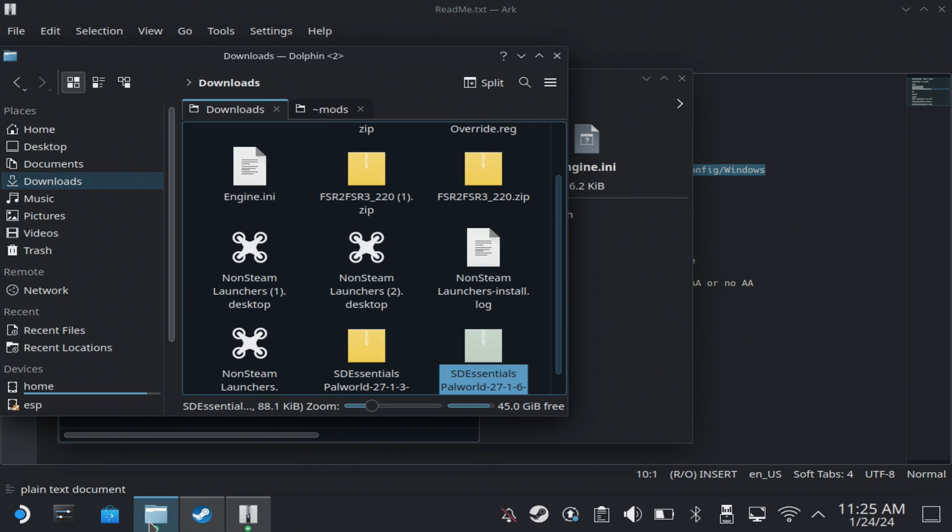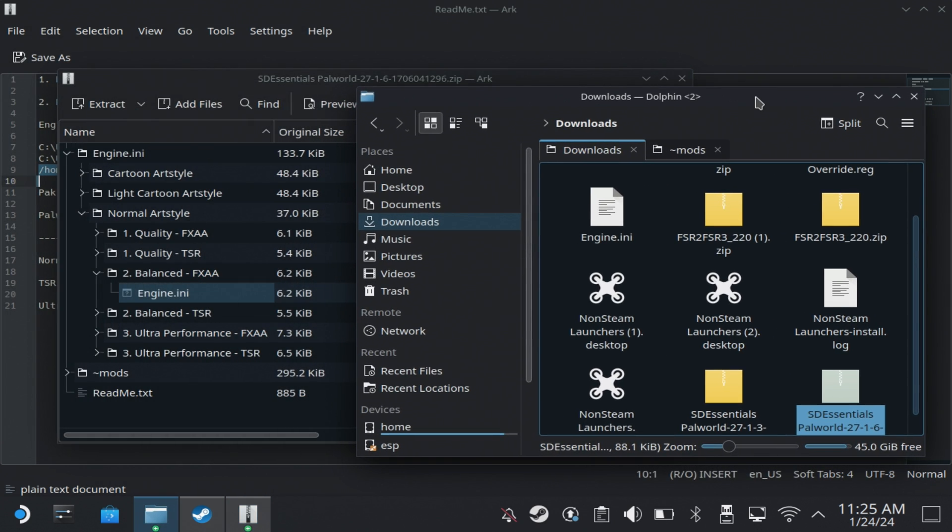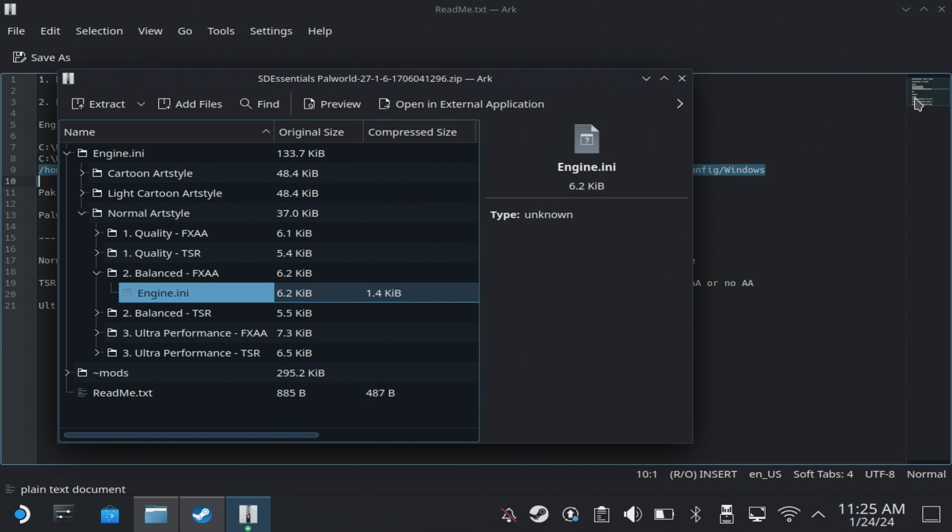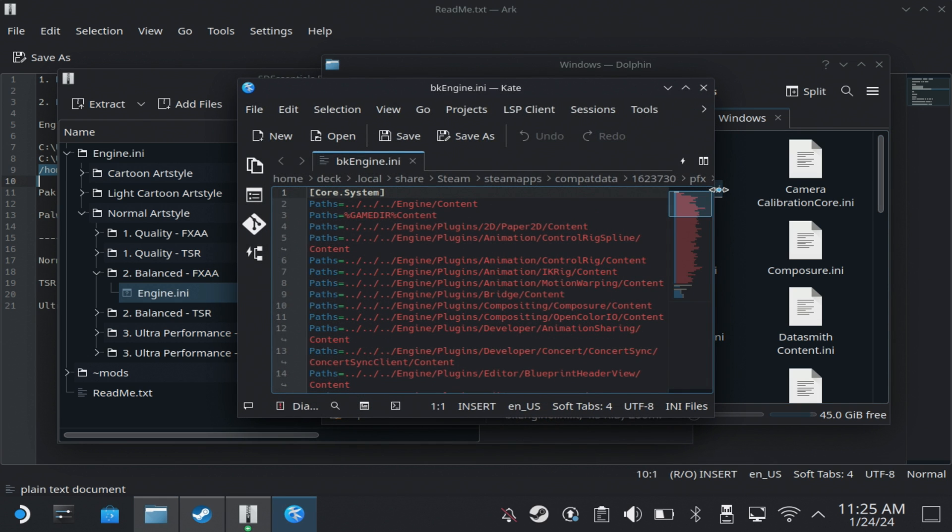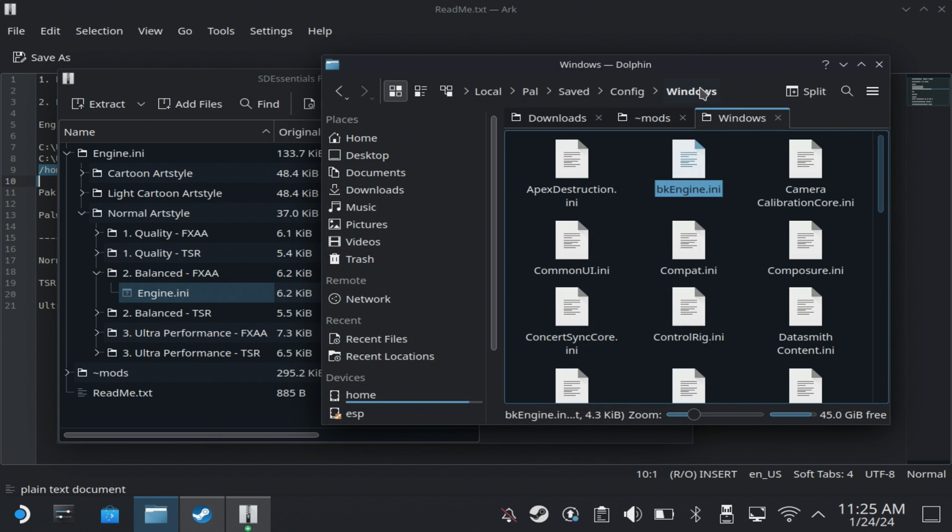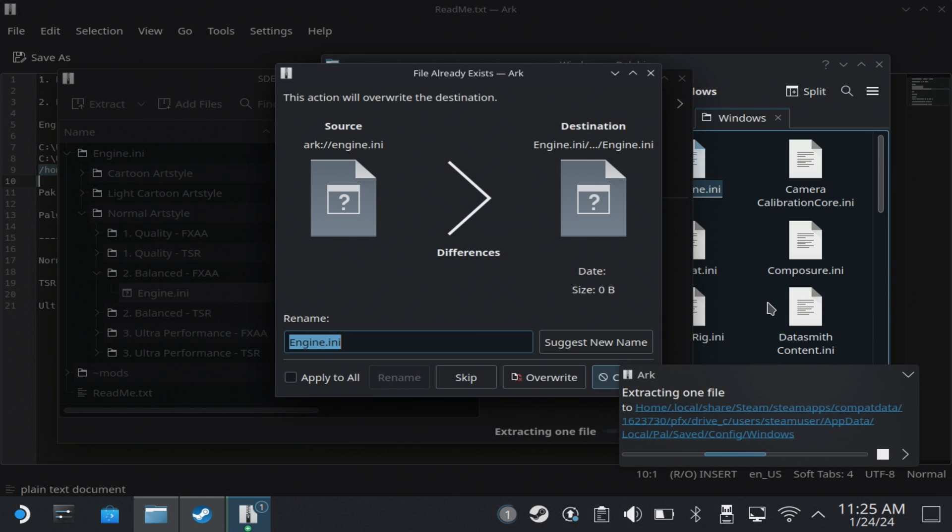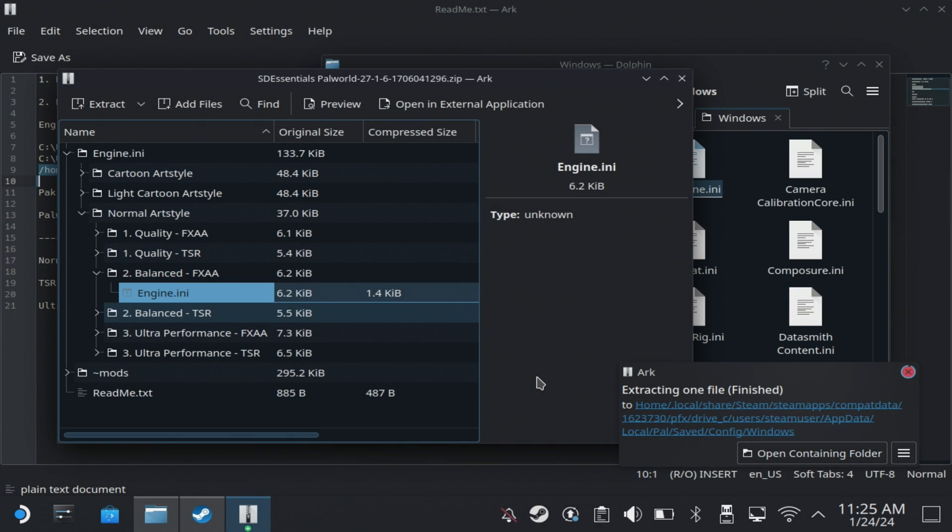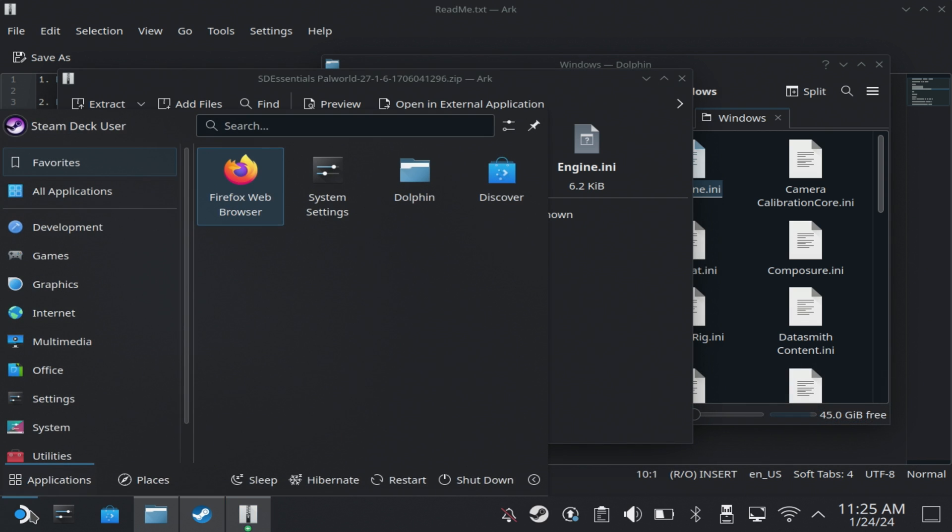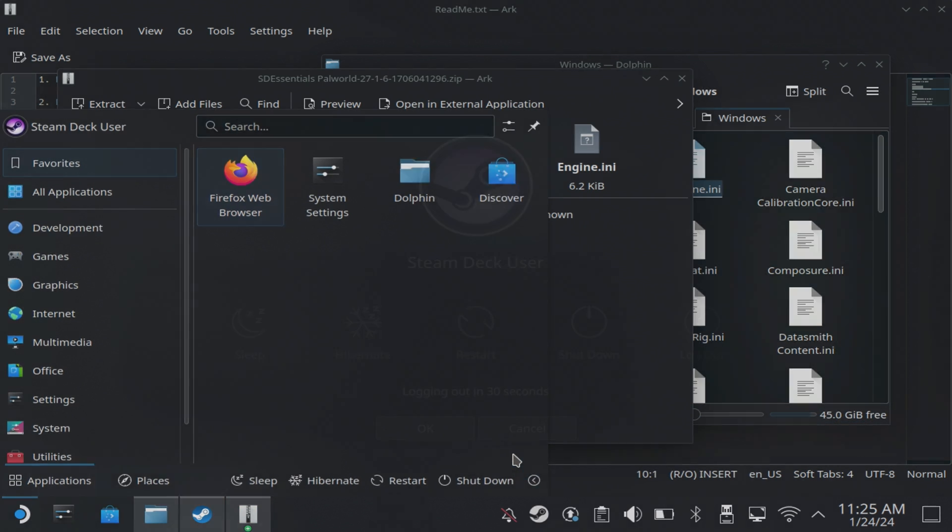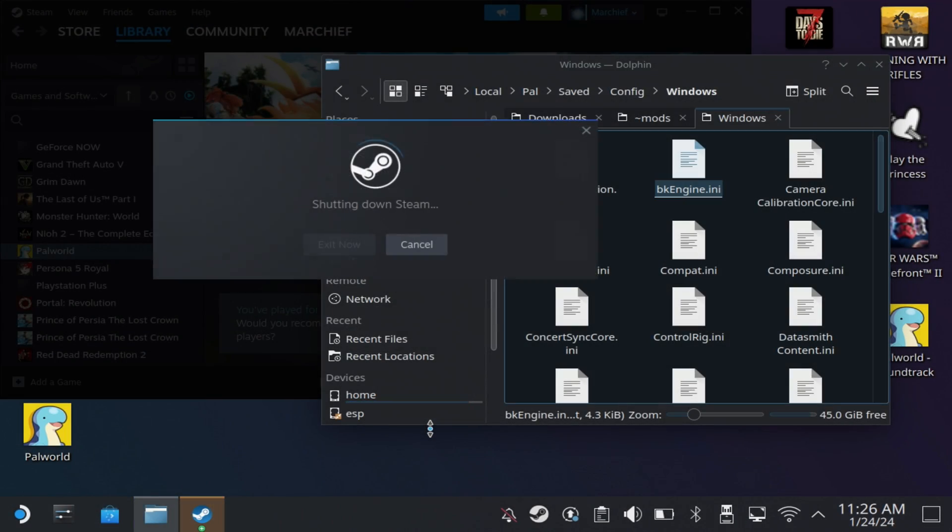I didn't really see any difference on the quality version, but I did see that little bit of gain on the Balance FXAA. So then just drag and drop that INI file over. I did back up my engine.ini file previously, just so that I had the stock version if I wanted it, by just renaming the engine.ini file with a BK at the front. And then just drag and drop the engine.ini file into that directory and restart back into game mode.